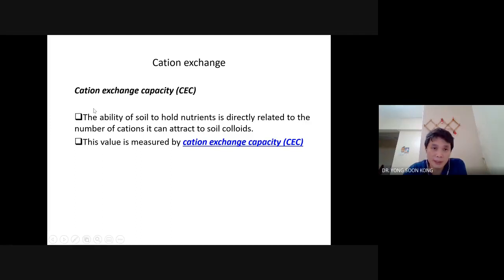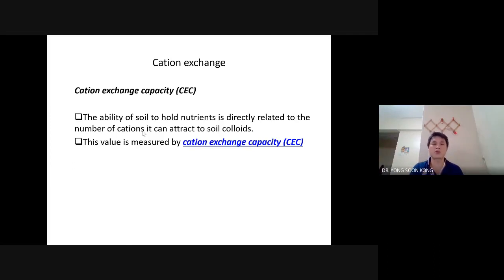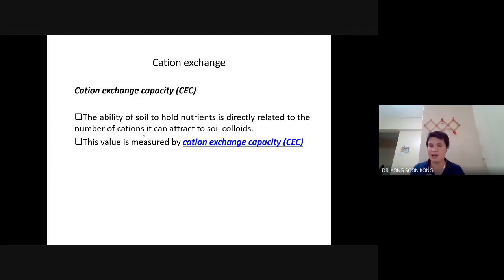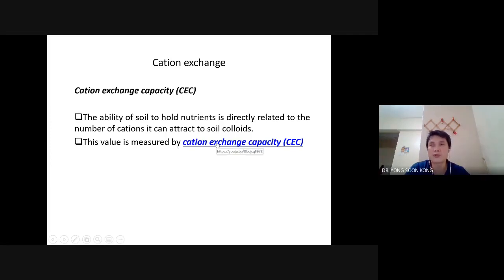Cation exchange capacity — CEC — is a soil parameter, a measurement like pH or EC. It measures how much negative charge a soil sample has. From there, you can predict how much positive charge the soil can attract — the more negative charge, the more cations it can attract. Hence, CEC is usually used to define the fertility of the soil.